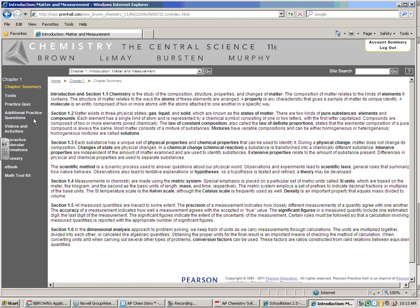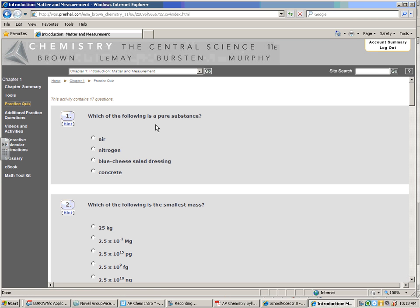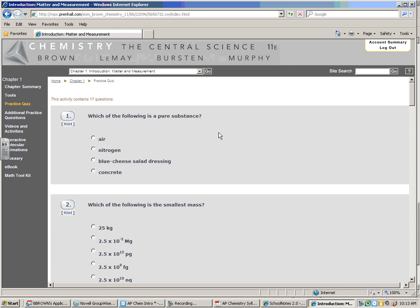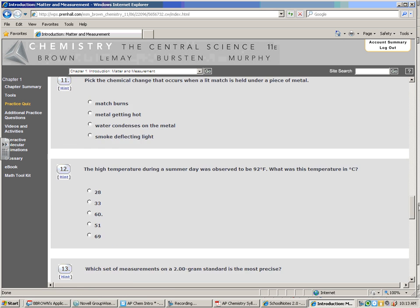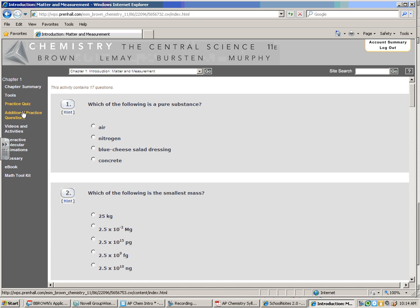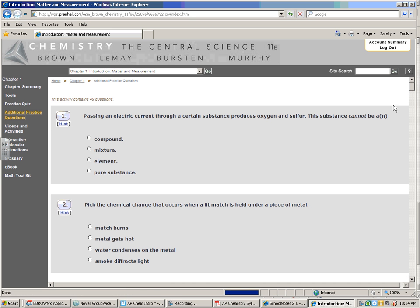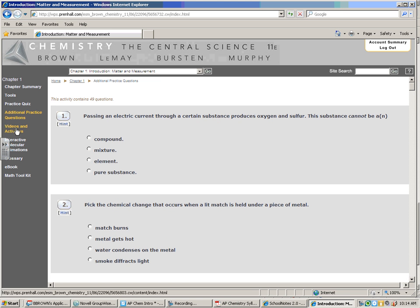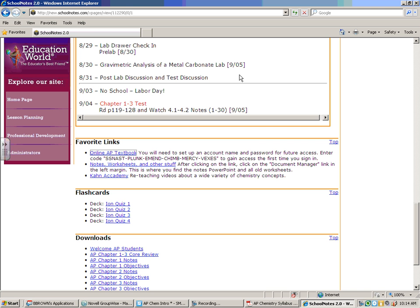Another thing that's extremely useful here in preparation for a test is the practice quiz over in the left margin and additional practice questions. The practice quiz is a guided quiz that takes you through core ideas from the chapter — usually around 15 to 25 questions. Each one has a hint you can click on to help you, and once you've gone through and taken the quiz, you can click submit your answers for grading and it will tell you what you did right and wrong. Additional practice problems are more of the same — typically 20 to 40 other questions. In this case there are 49. These are great ways to take a practice test to get ready for my test.